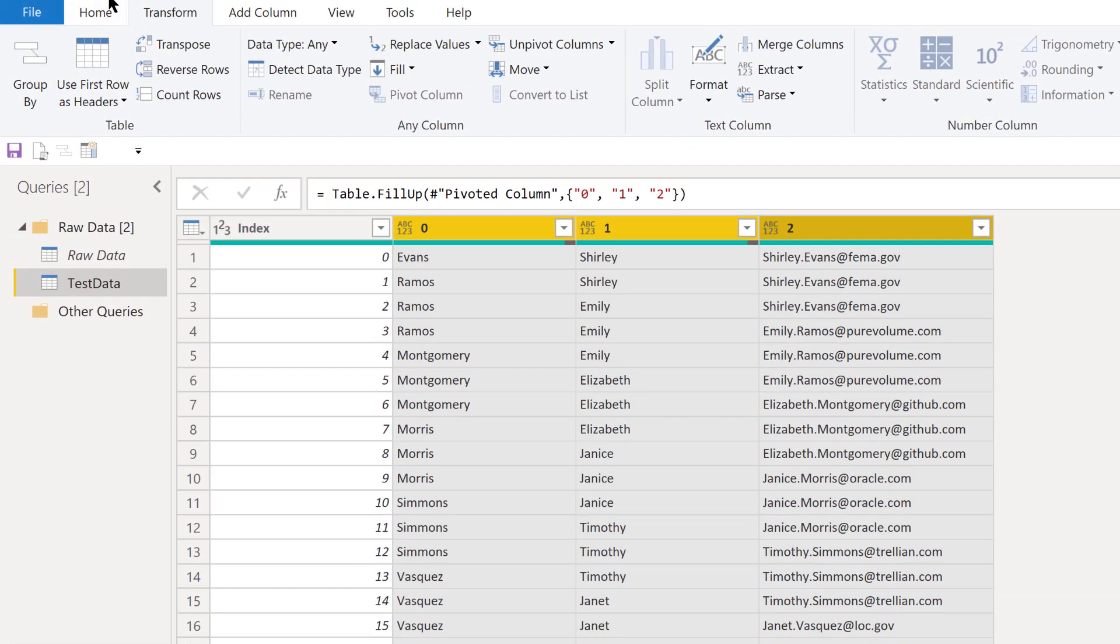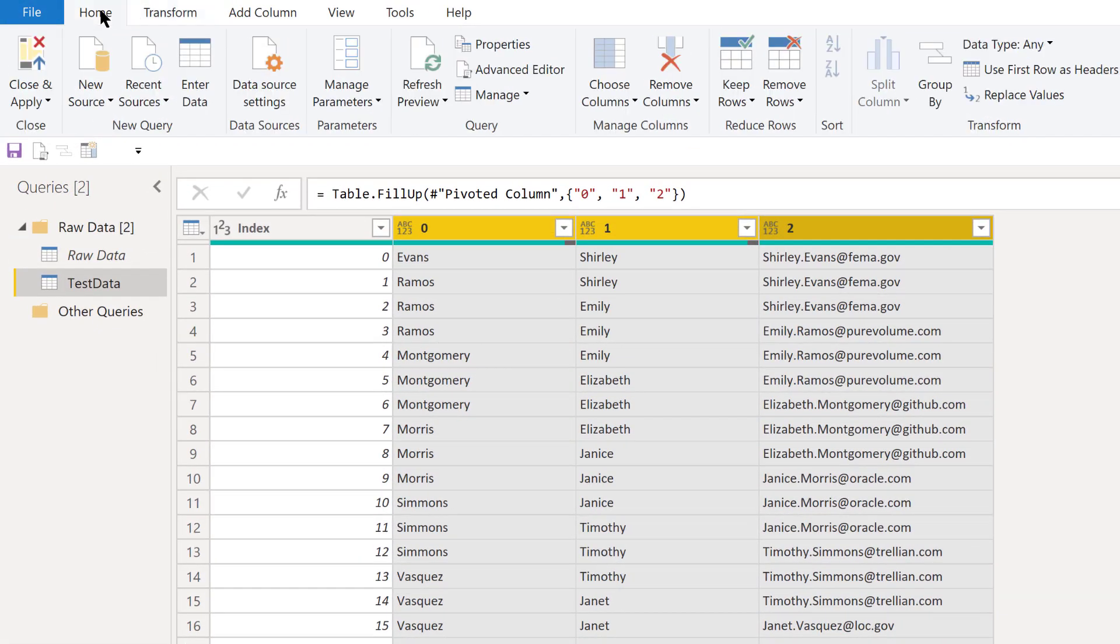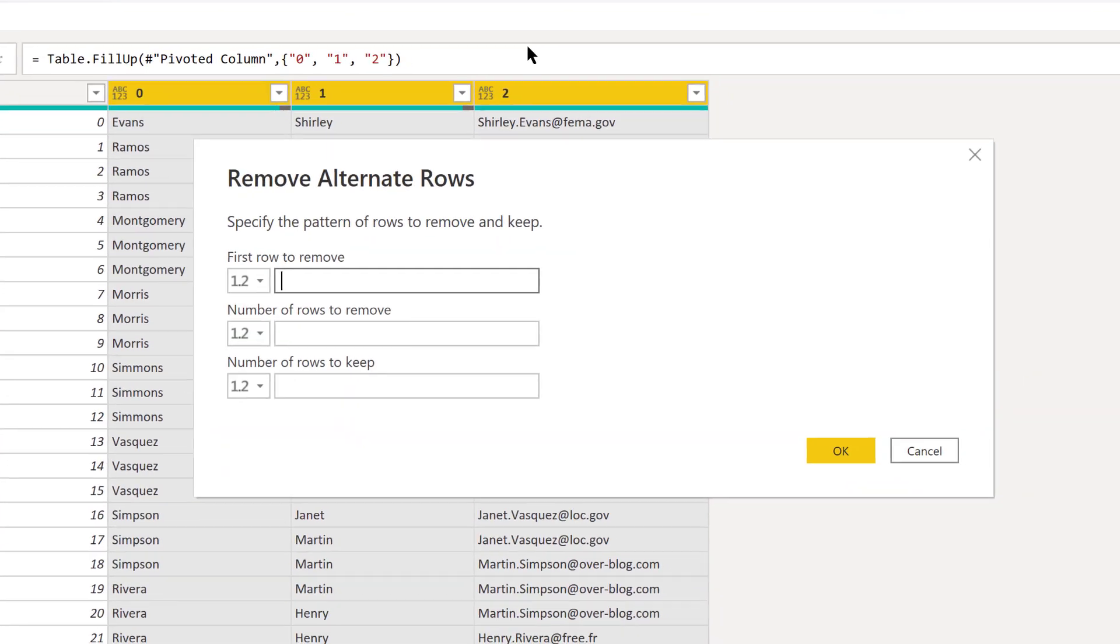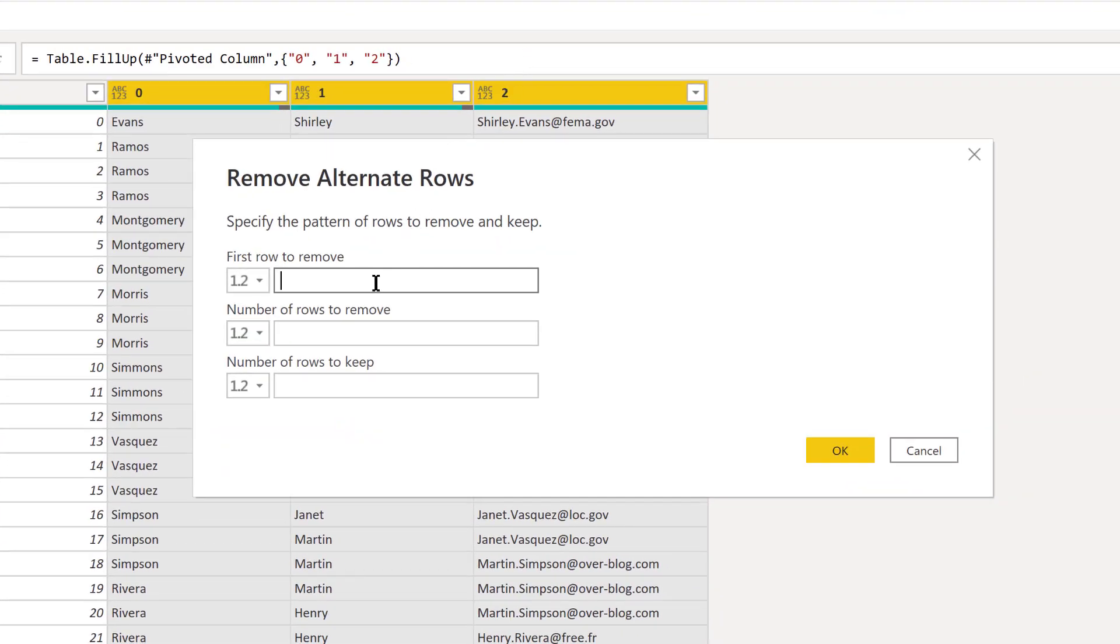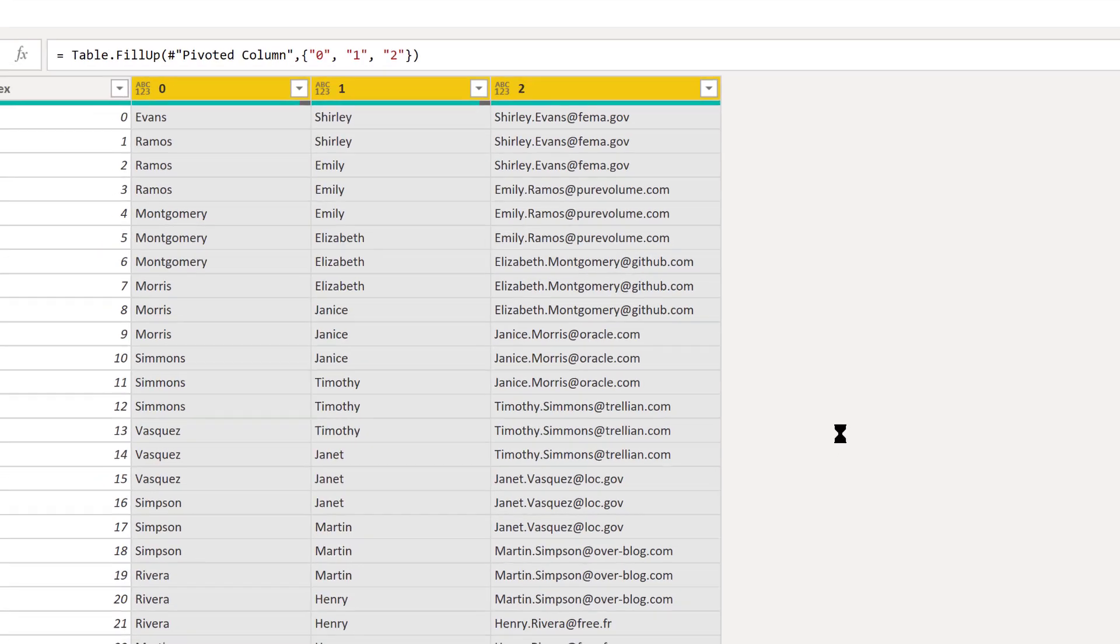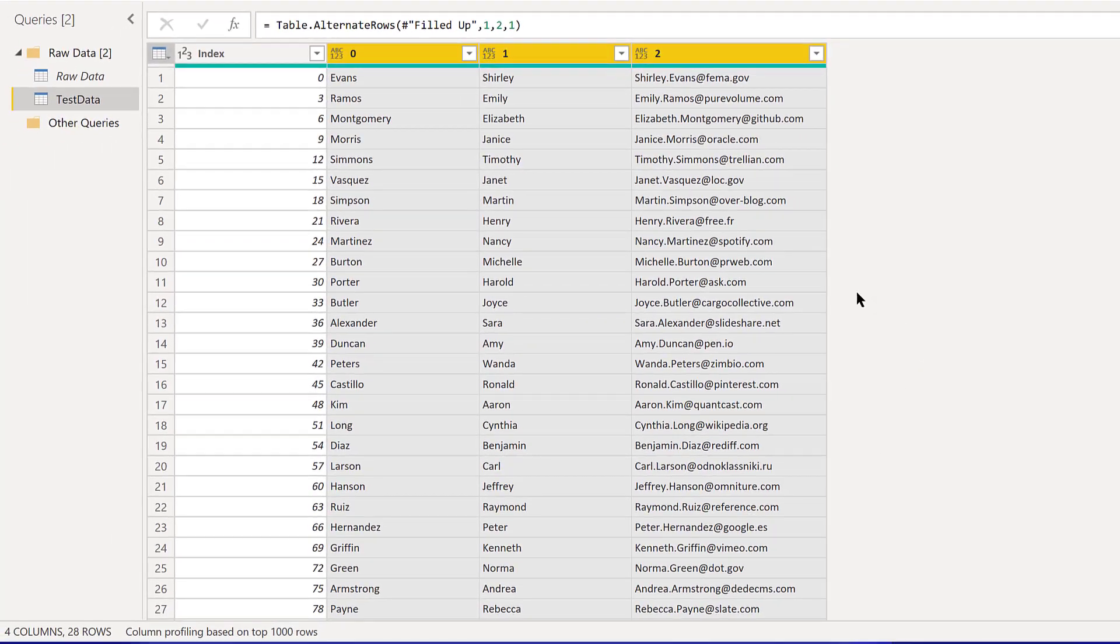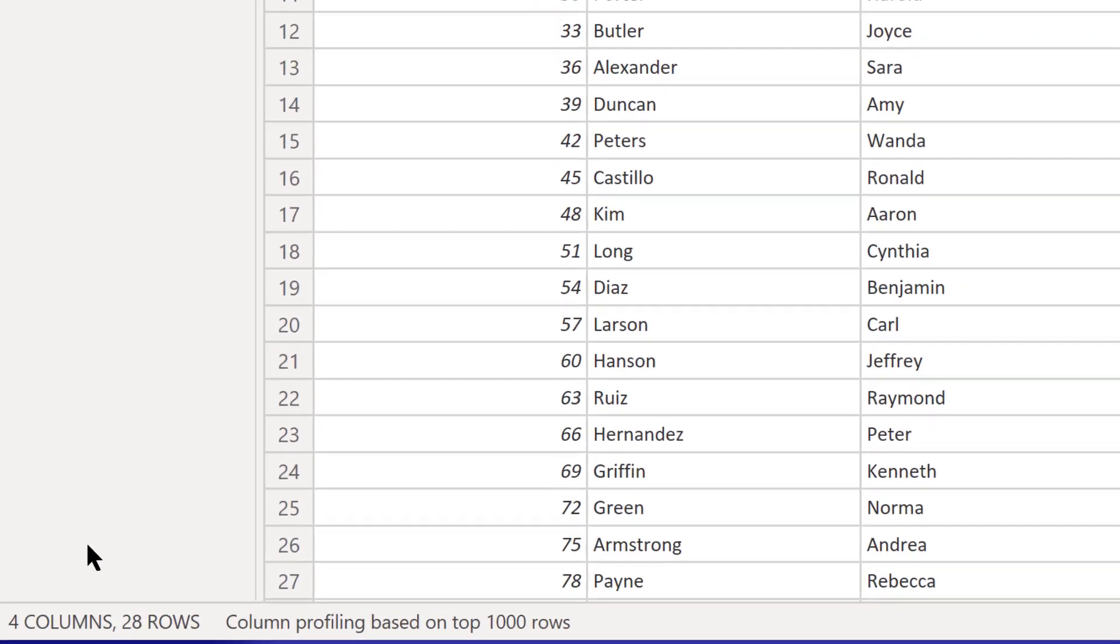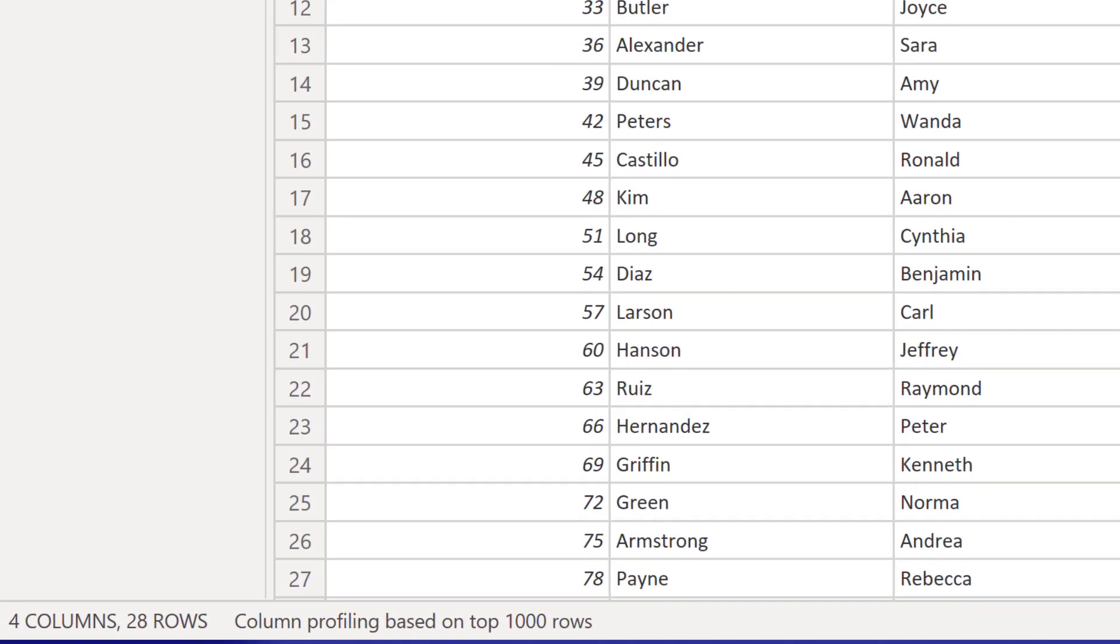Because of the modulo, it's a repeating pattern. What we can go to here is under remove rows, we can remove alternate rows. We can say the first row to remove is two, and then we're going to remove the second and third rows, then keep the fourth and do that as a repeating pattern. If we do that, we've now got all the correct data cleaned in a nice way, and we've got the 28 original email addresses.